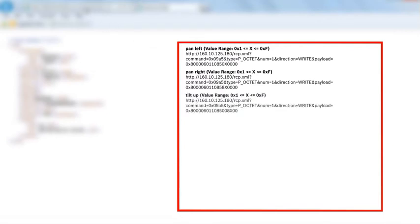Tilt up with one of 15 possible speeds, ranging from hex 1 to hex F.